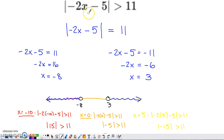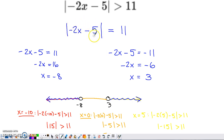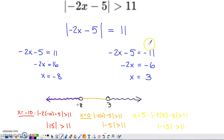So here's the example: the absolute value of negative 2x minus 5 is greater than 11. First step — solve the corresponding equation. Swap out that inequality symbol for an equal sign. With an absolute value equation, whatever is inside the absolute values has to either equal 11 or negative 11, to result in an absolute value of 11. After a couple of steps to solve, I got negative 8 and 3 as my solutions.